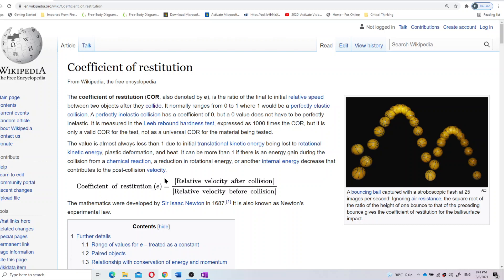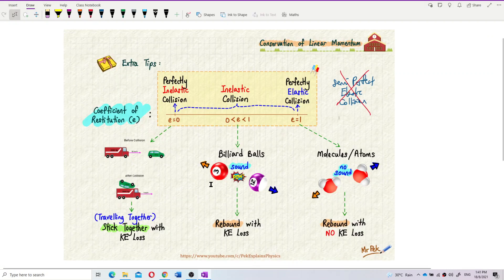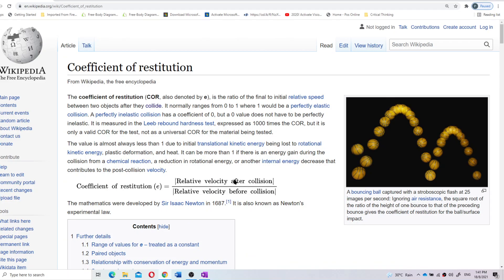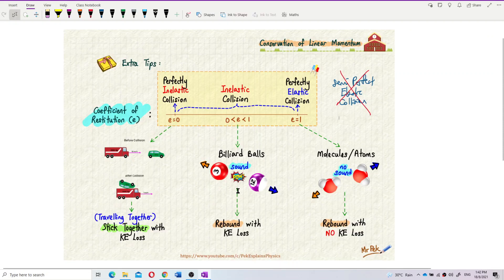How to get this value? The coefficient of restitution is the relative velocity after collision — that means v2 minus v1 — divided by the relative velocity before collision — u2 minus u1. This is just extra knowledge; it's not in our syllabus, just for general knowledge.